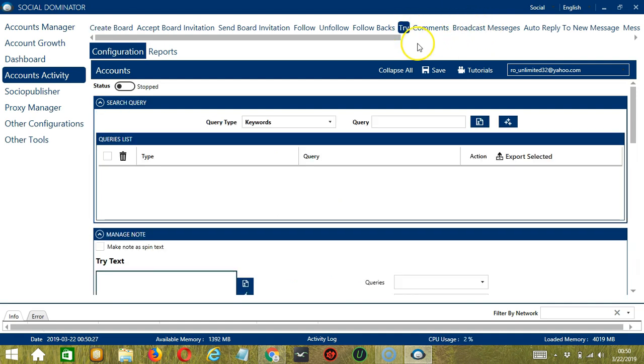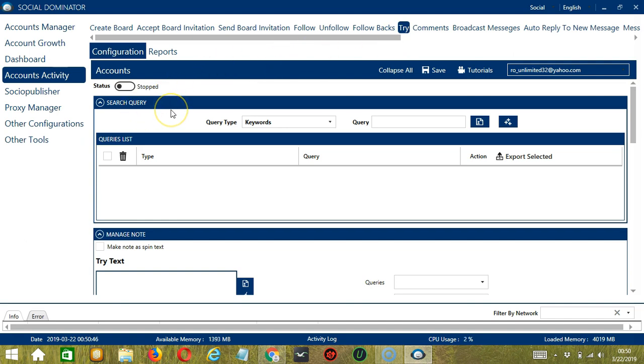This is very useful as it makes it faster and easier to try a number of pins within a period of time while narrowing them down in the process. There are several configuration categories for Try activity. Let's start with the first one, Search Query.